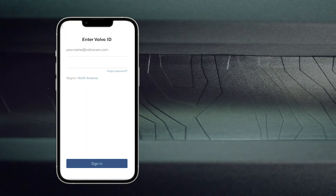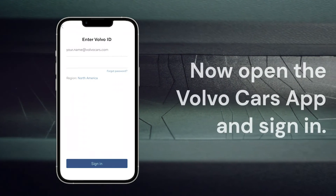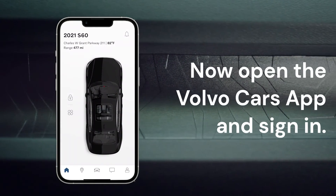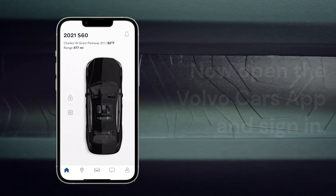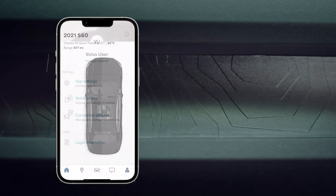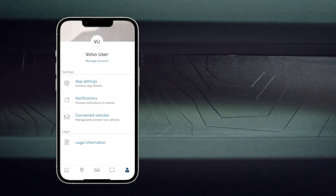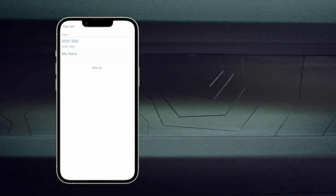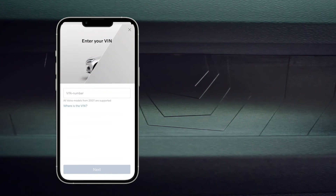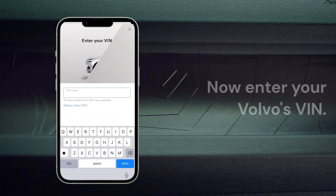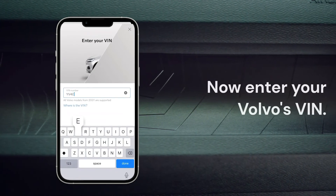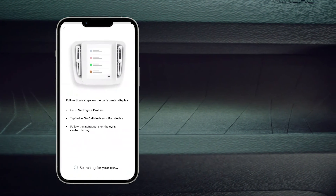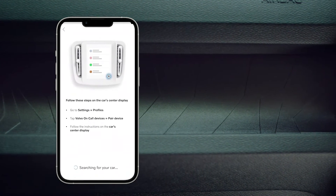Now open the Volvo Cars app on your phone and sign in. Select the profile page in the bottom right corner, then choose connected vehicles. Select add car on the phone screen. When prompted, enter your Volvo's VIN. Your VIN will be displayed on the center screen of your Volvo for easy reference.